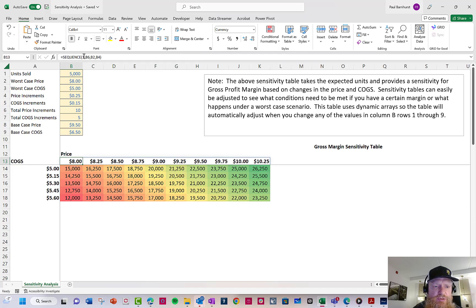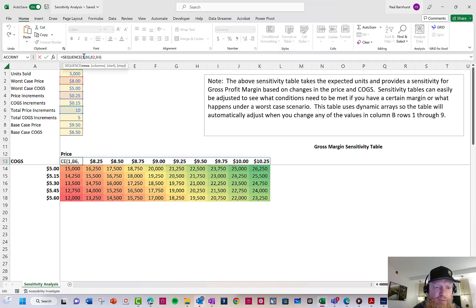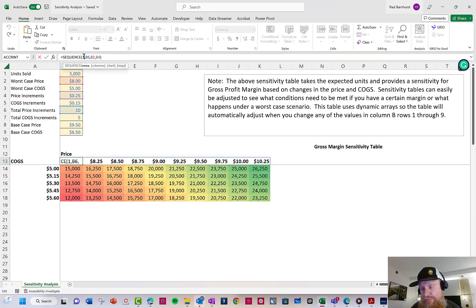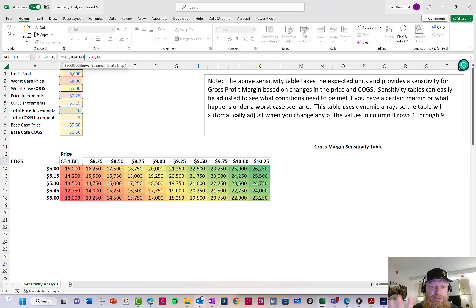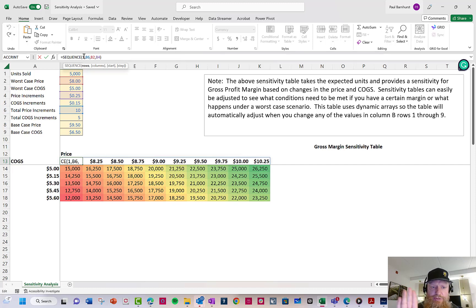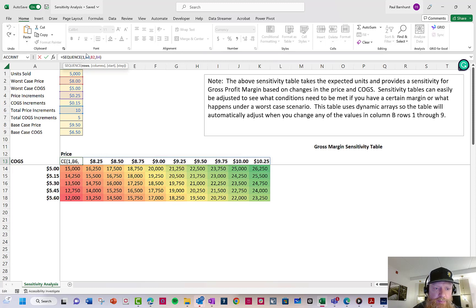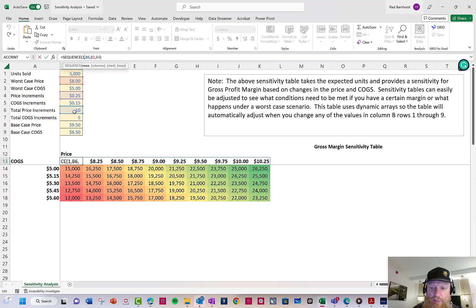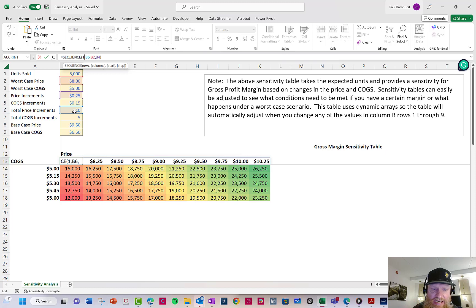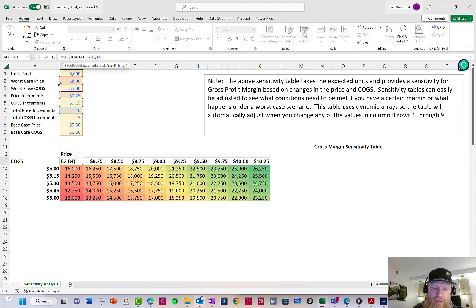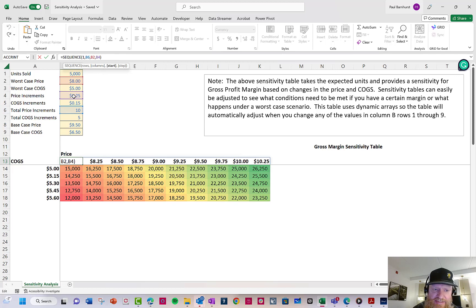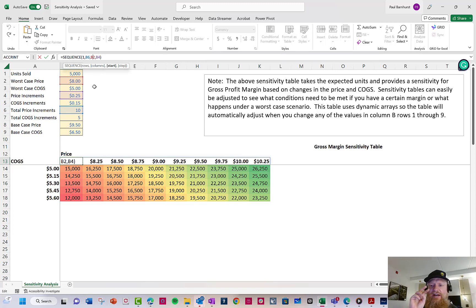So again, you're going to see here the blue around it. The formula lives in the first cell. The rest are grayed out. So all I've done is I've used a sequence formula. A sequence formula is what it says. It's a sequence. You can create a dynamic sequence. There are four parameters. You have your rows, your columns, your start, and your step. So here I want it to be one row. So I put the number one. The columns are going to be the number of increments I want. So if I want 10 prices, that's 10 columns. Then my starting value is going to be my worst case. So whatever I put in my worst case is always where it's going to start. Then I'm going to increase it by my price increments, which is B4. So that's how I've made it dynamic.